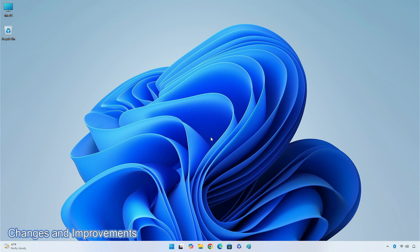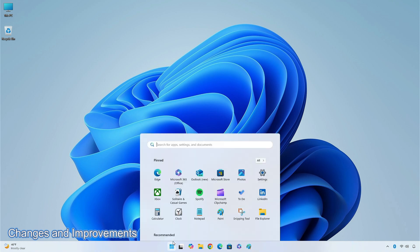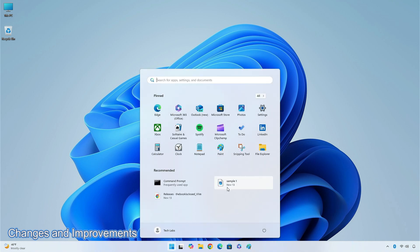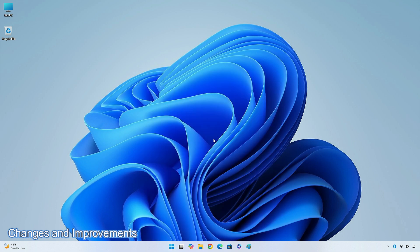There are some changes and improvements in this update. The company is rolling out the ability to right-click and share local files under the recommended section of the start menu. A new keyboard shortcut, CTRL plus ALT plus minus for magnifier users, to quickly toggle between the current zoom and 1x zoom.